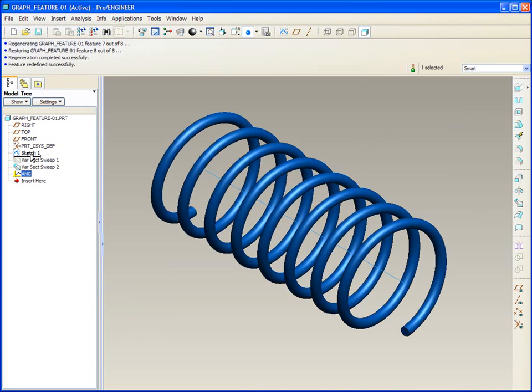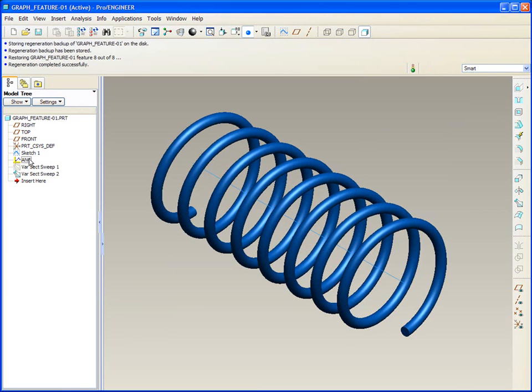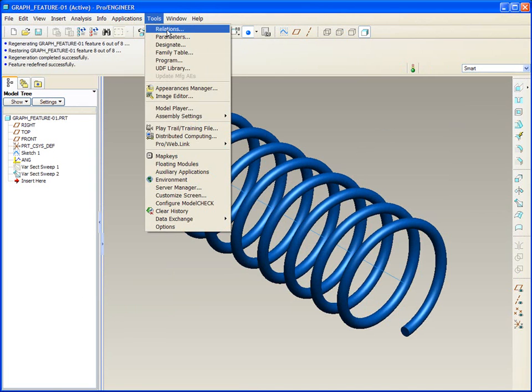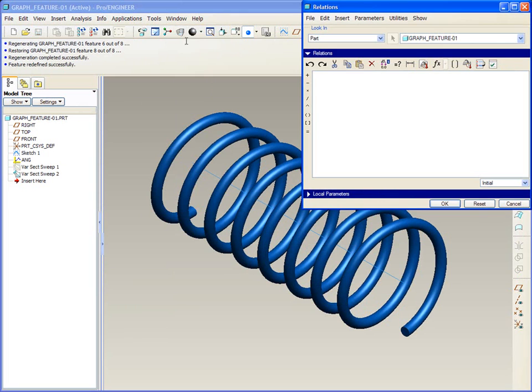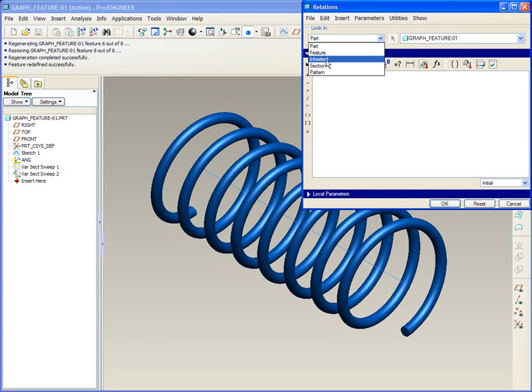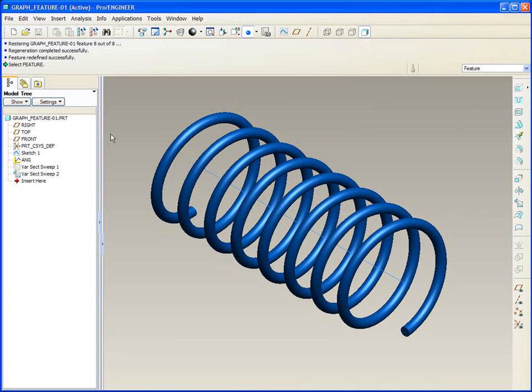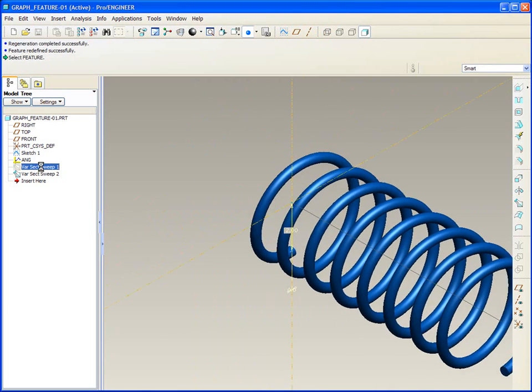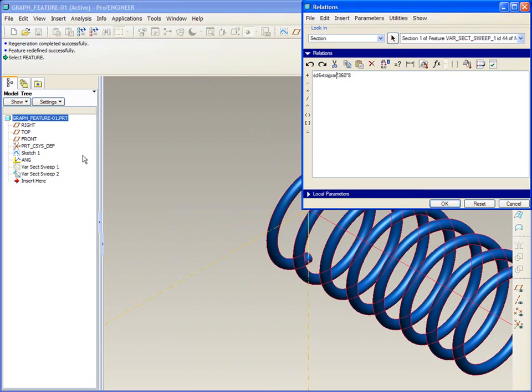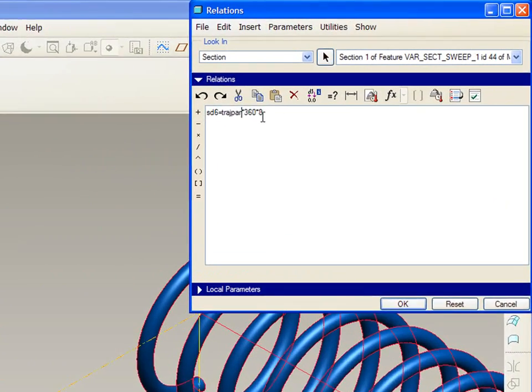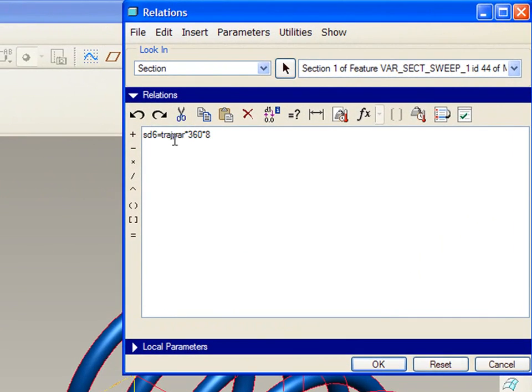We'll drag it up before the variable section sweep, and then we'll add a relation that is not at the part level, but at the section of this variable section sweep, allowing us to edit the relation in the section directly.